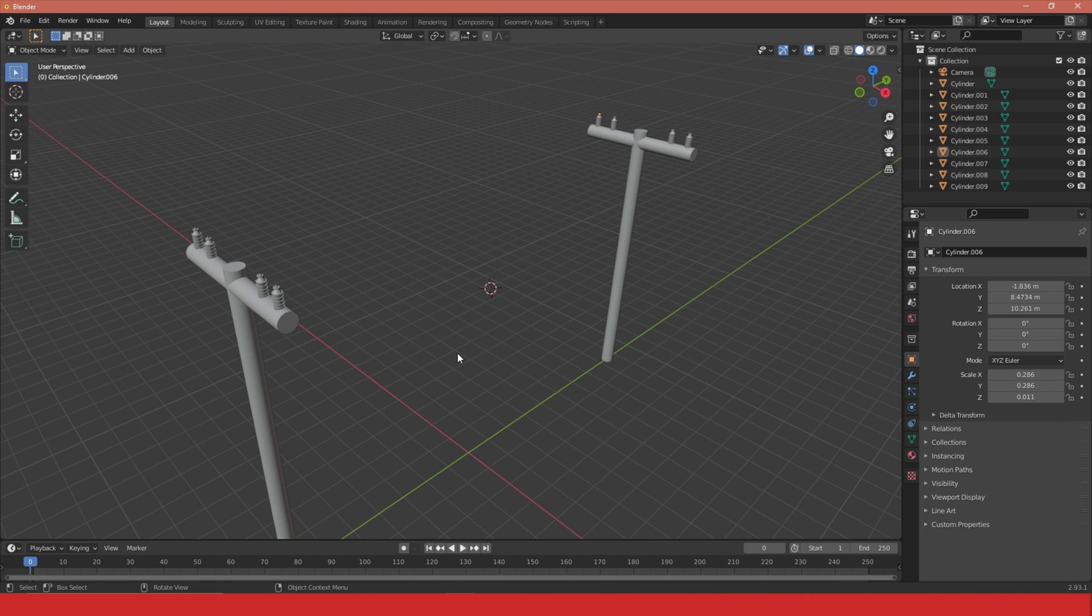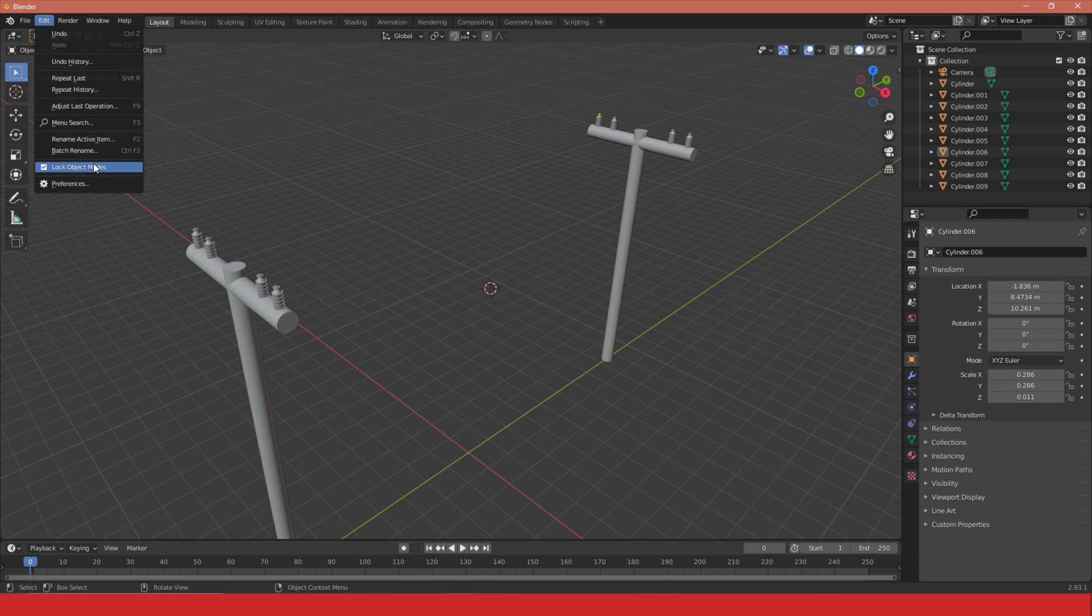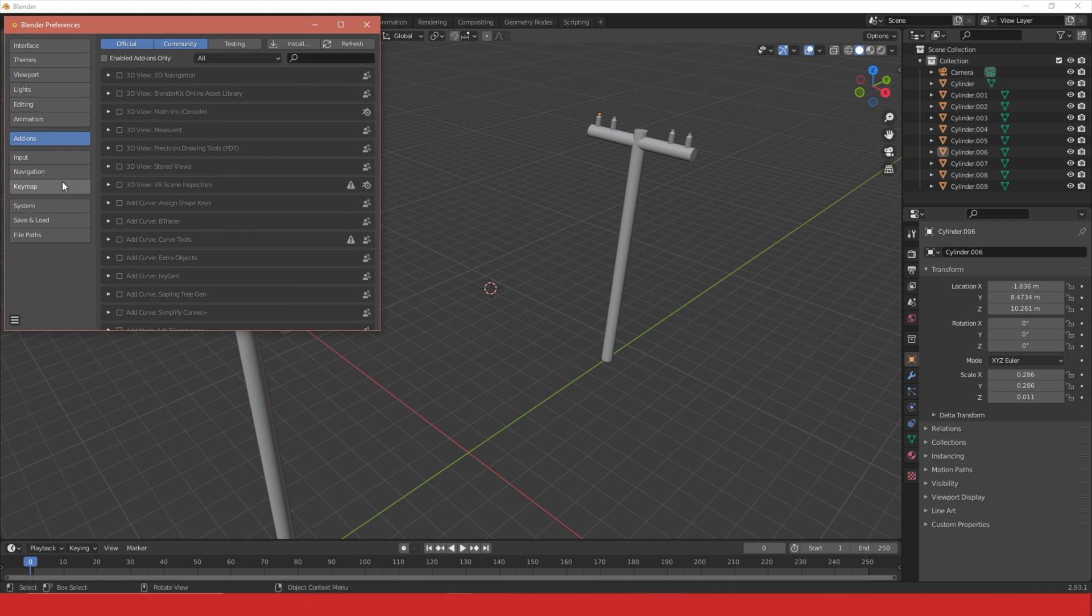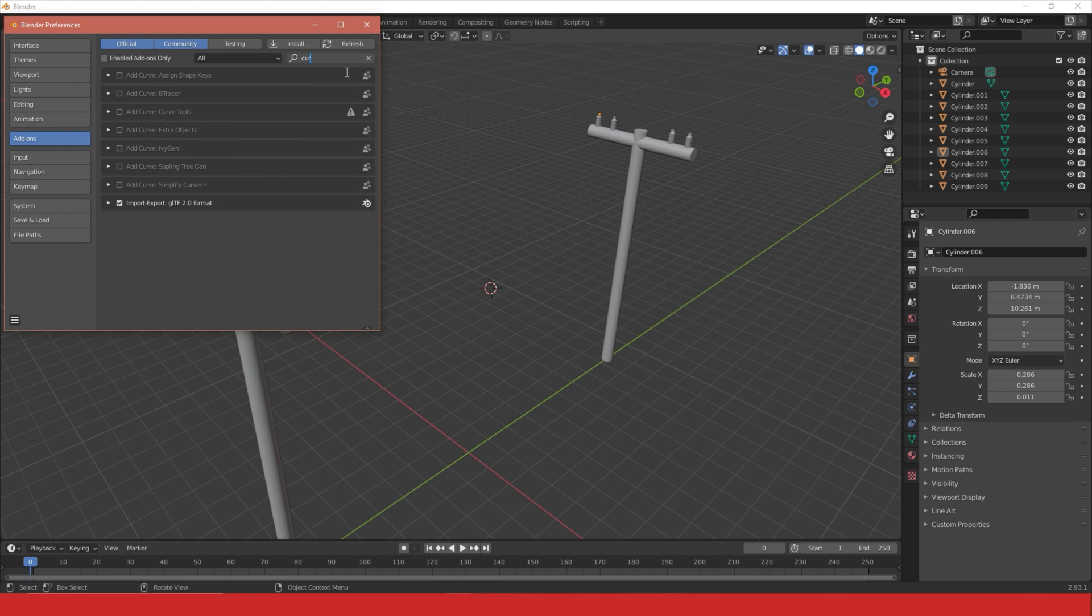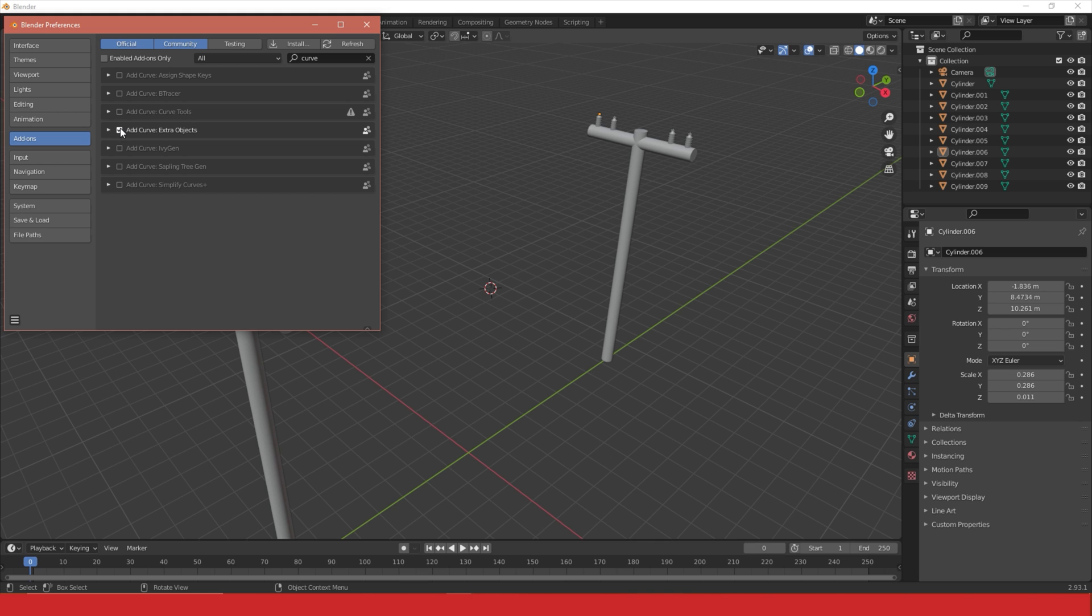So I'm going to use a new tool here, a plug-in or an add-on that we need to enable. I need to go to Edit, Preferences, and I'm searching for Curve, Add Curve Extra Objects, and I'm just going to enable that.